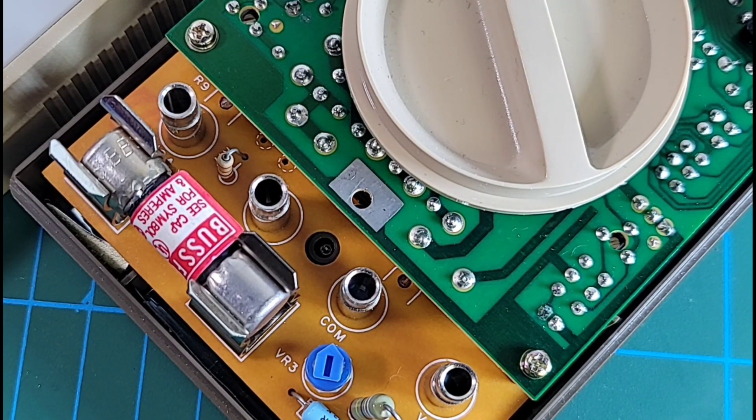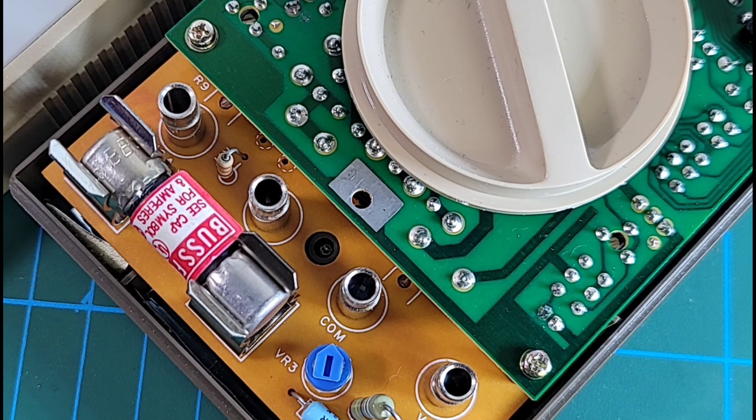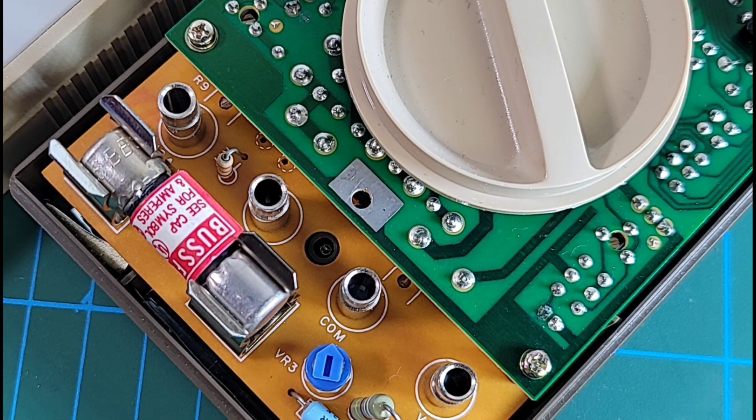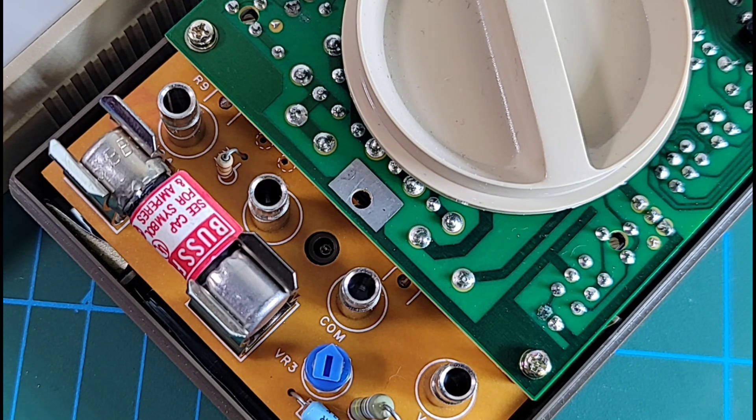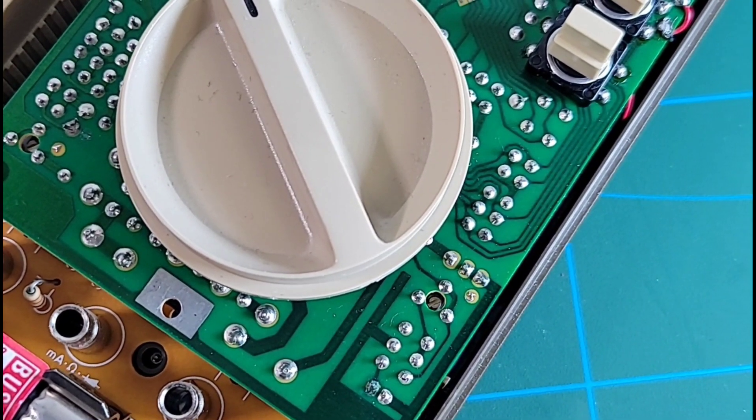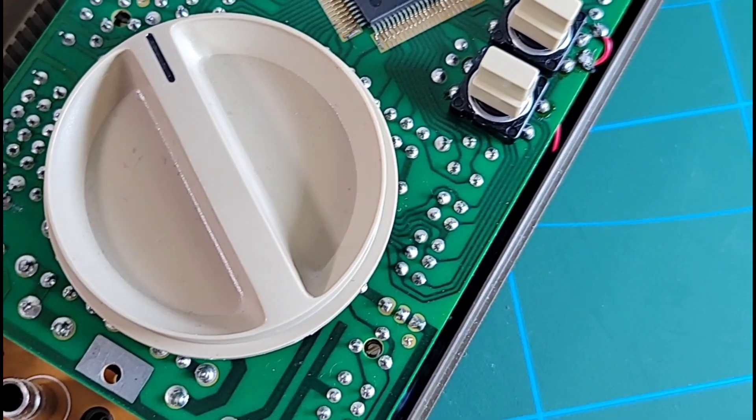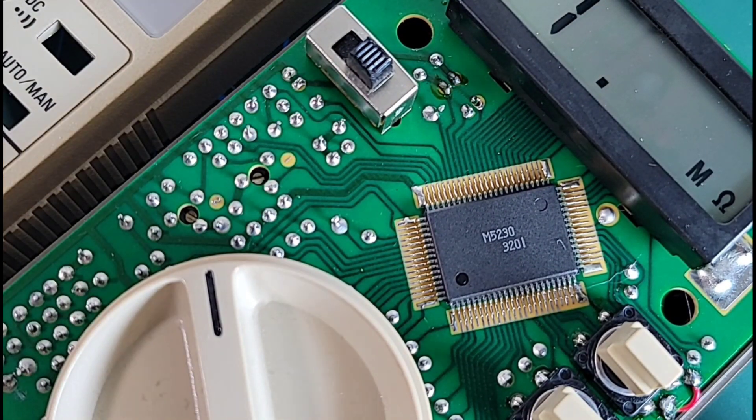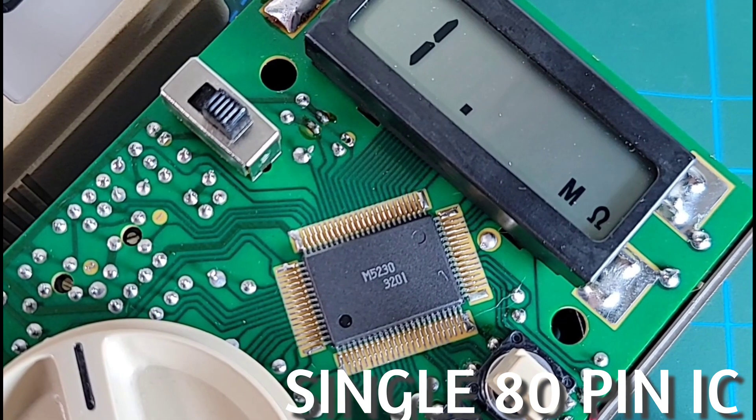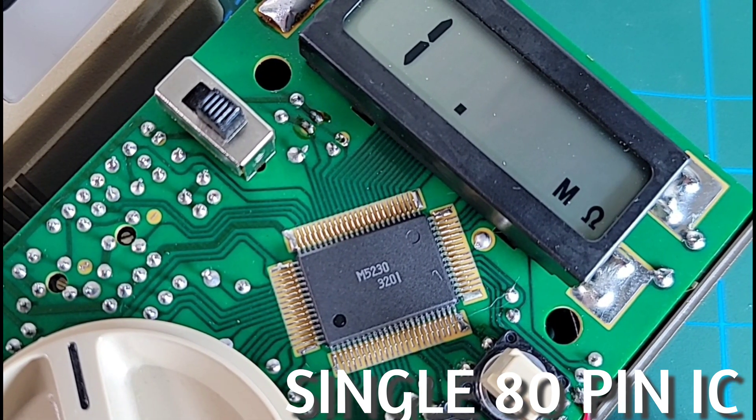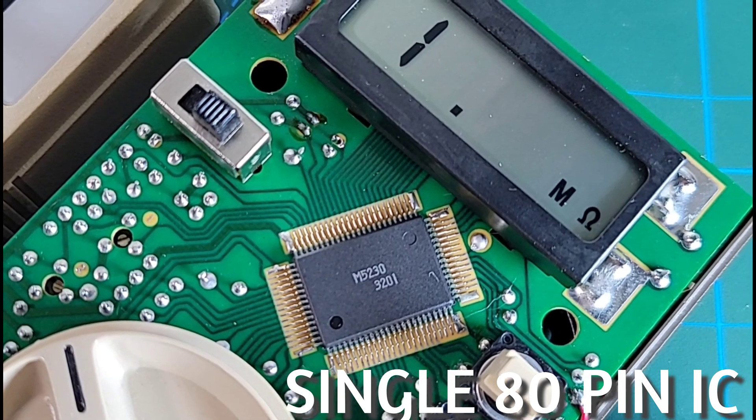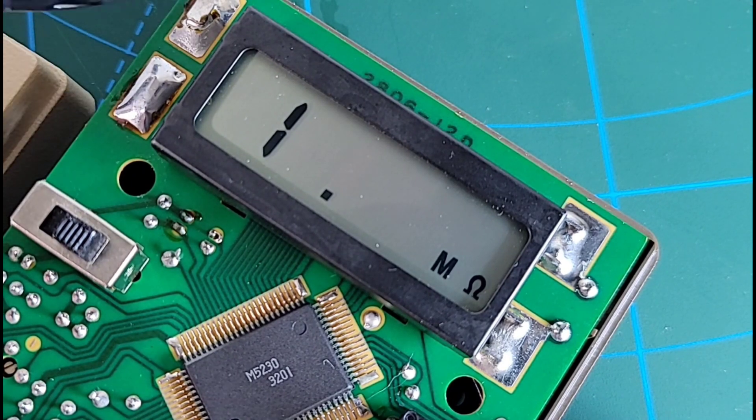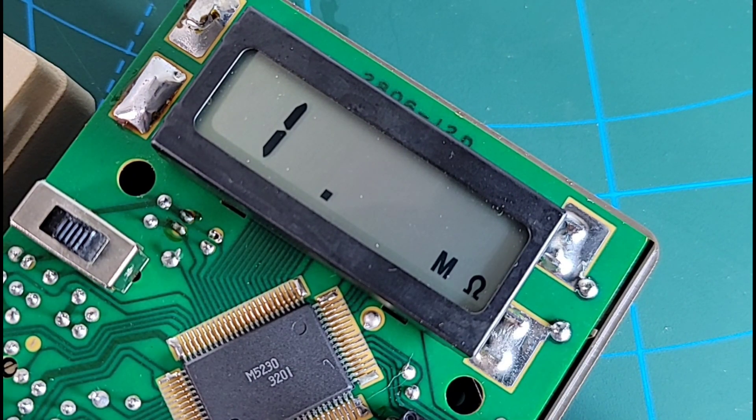Look at that, a huge Buss fuse on that 10 amp current input circuit. My oh my, it looks like we have a variable trim pot over here, VR3. I'm not sure if that's for the voltage or possibly resistance. Big blobs of solder everywhere. There's a gorgeous selector switch. There's our off rocker switch over here. And look at that IC, M5230 - that is the brains behind this 2806. There's the 2000 count LCD digital display over here with a couple big huge solder blobs.